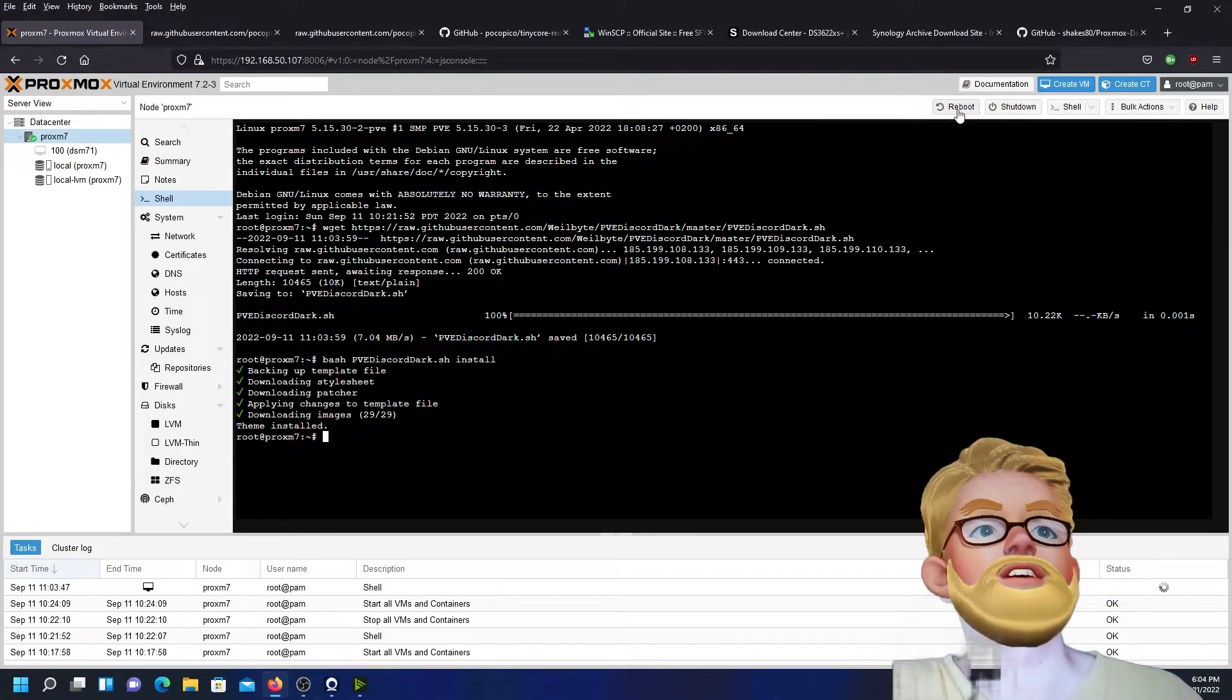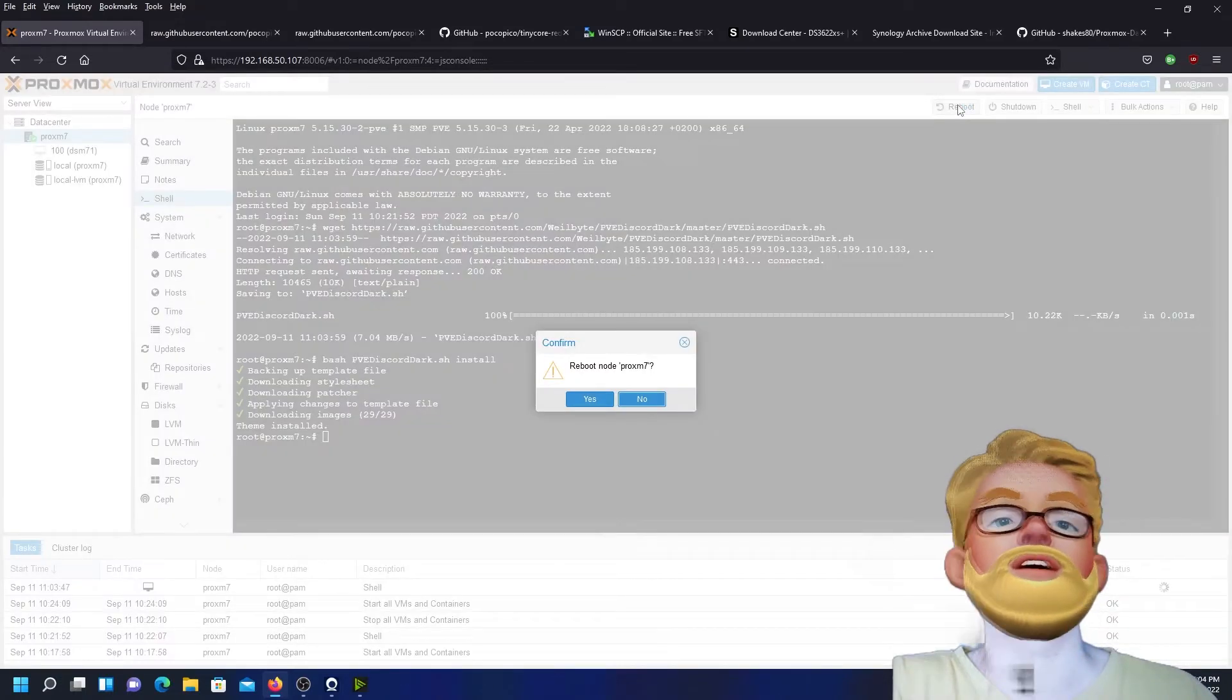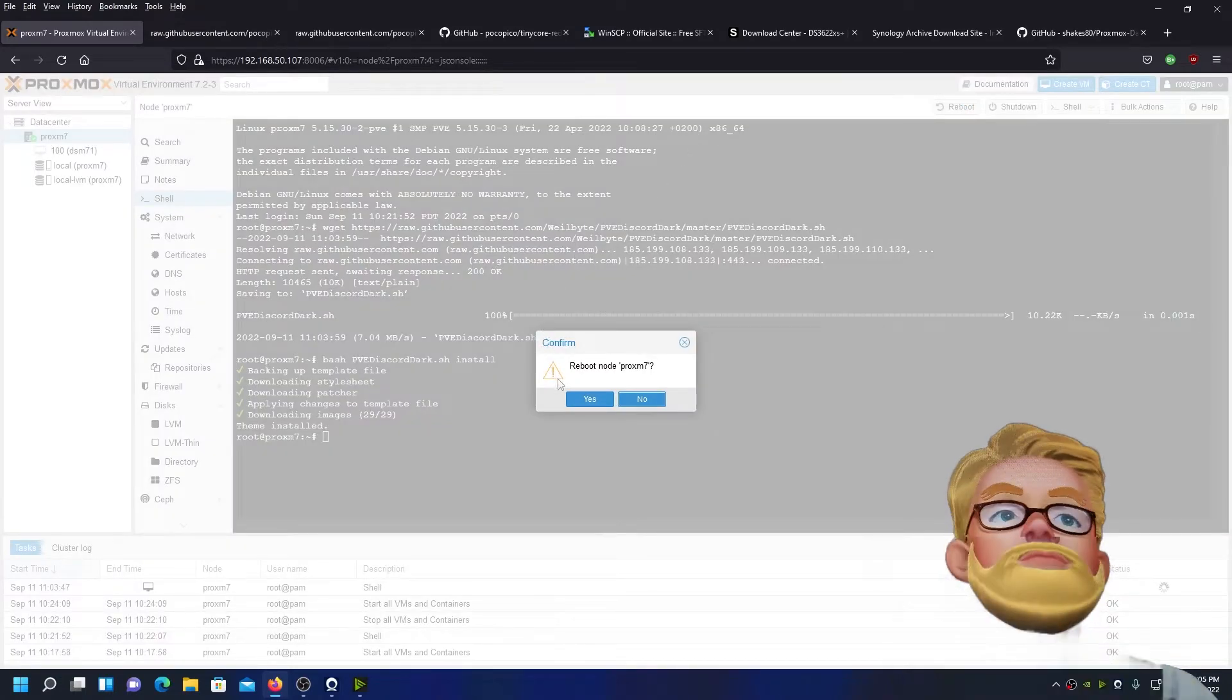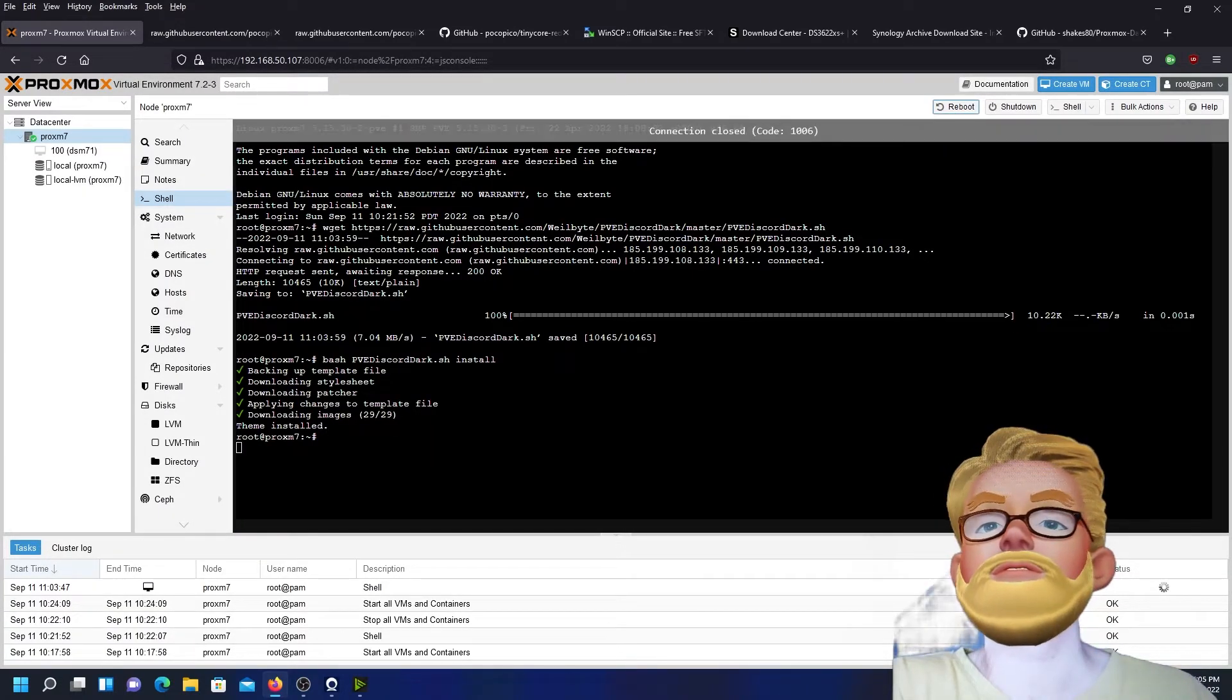We're going to go ahead and reboot our server to let the changes take effect. Just click on the reboot button. Reboot, yes. Wait a few seconds.